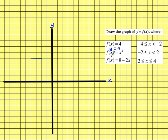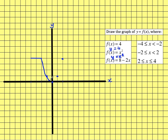Then f(x) equals x squared for values from minus 2 along to 2. To do the graph of x squared, we'll just think about the coordinates: minus 1 squared gives us 1, 0 squared is 0, 1 squared is 1, and 2 squared would be 4. So that's just a part of the curve y equals x squared.